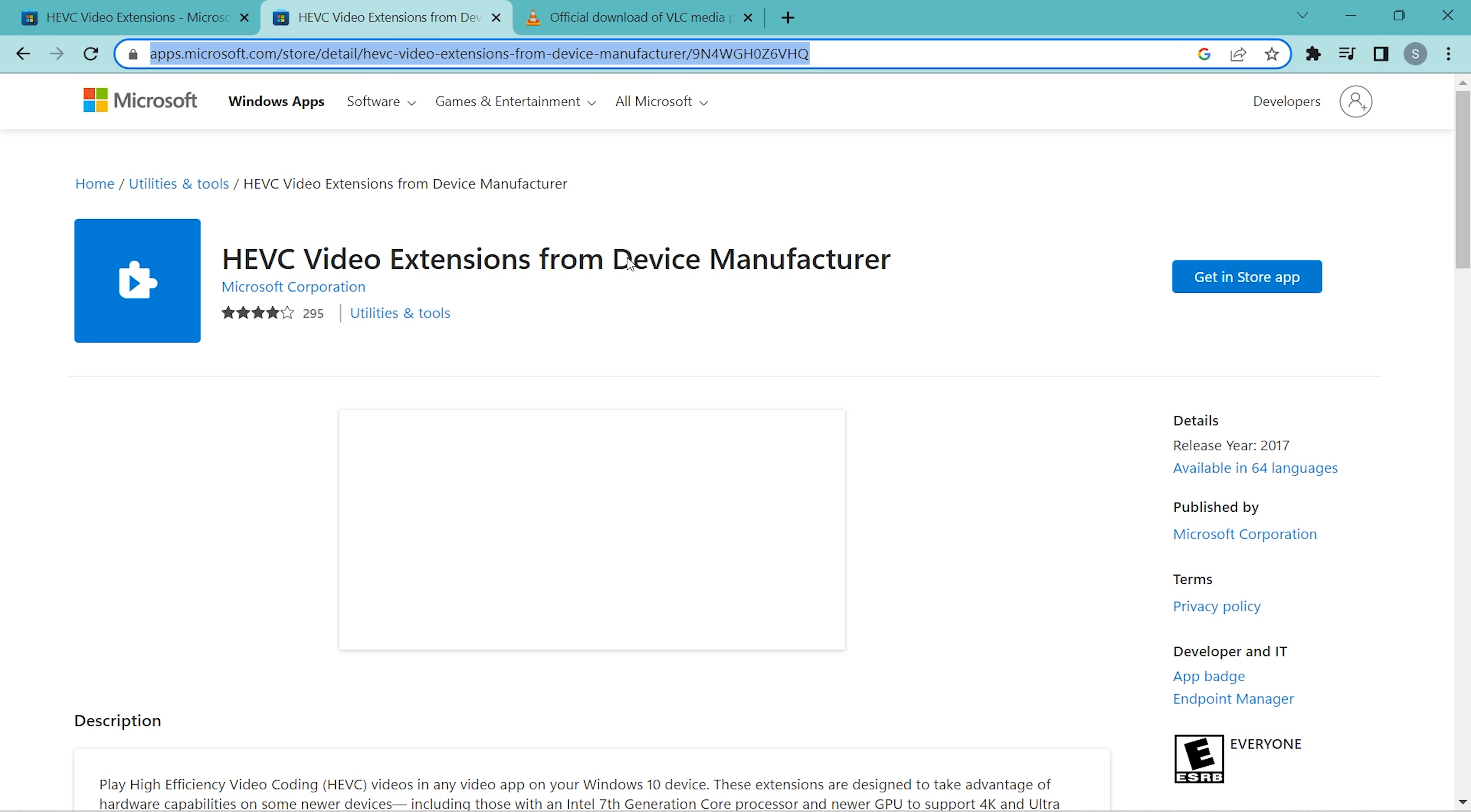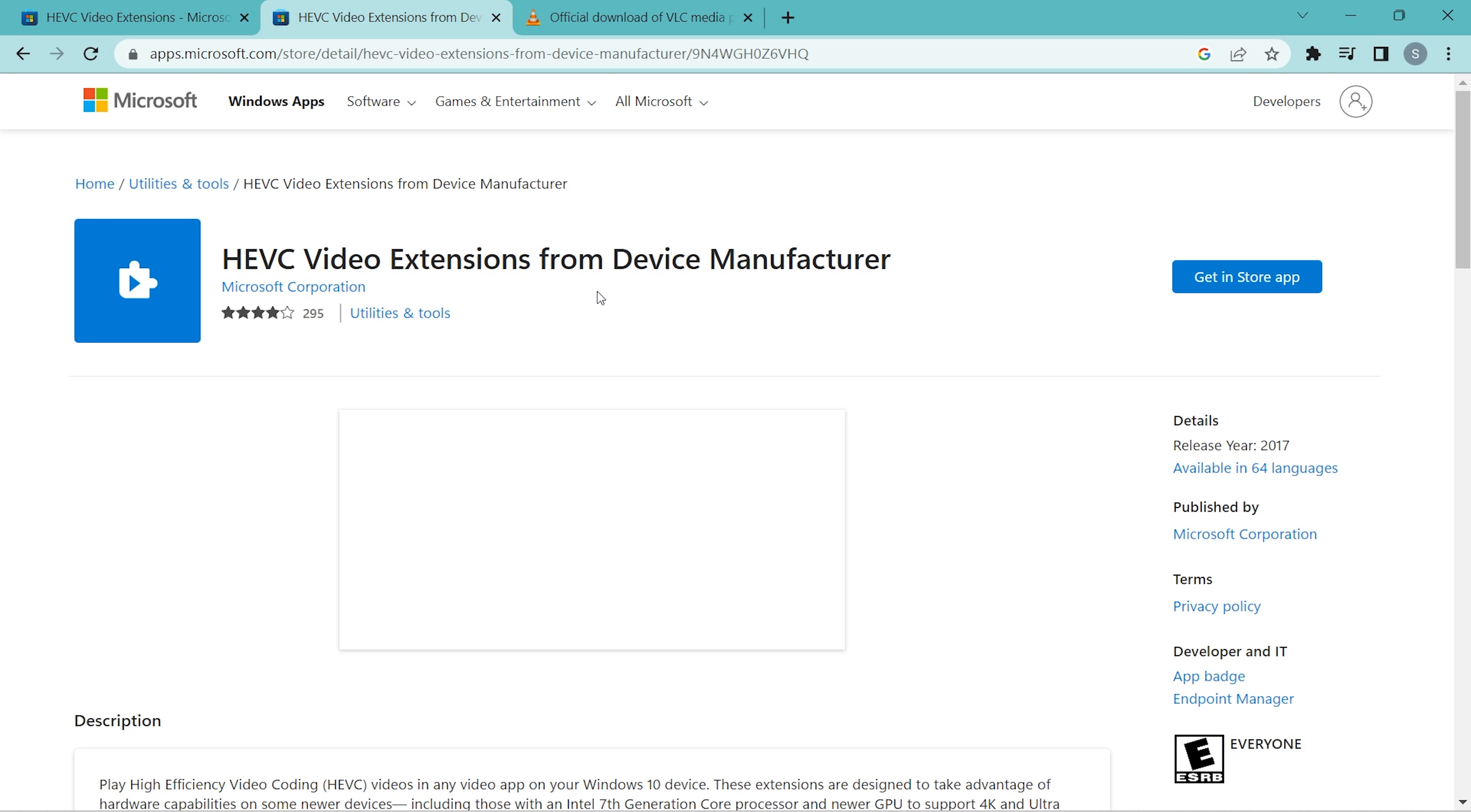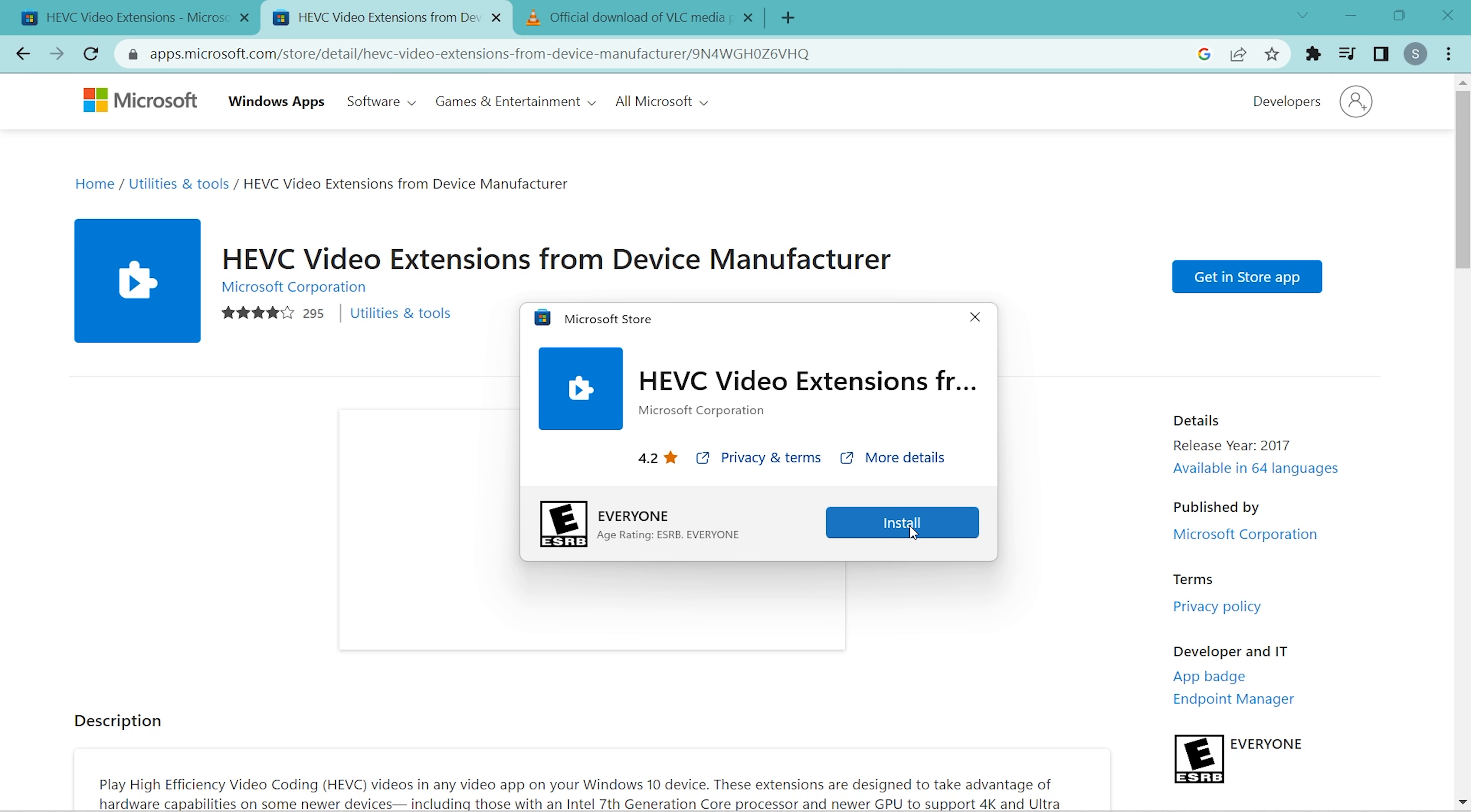This version is free of cost. I will provide the link in the description. You can follow the link, just click on this 'Get in store app', go to 'Open Microsoft Store', and here you can just click to install.